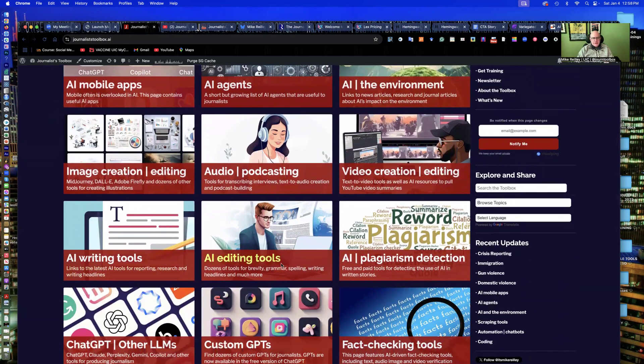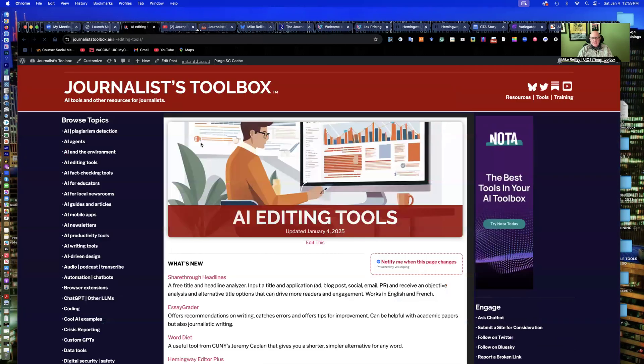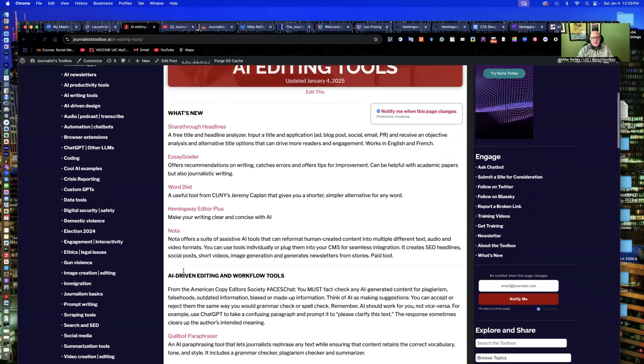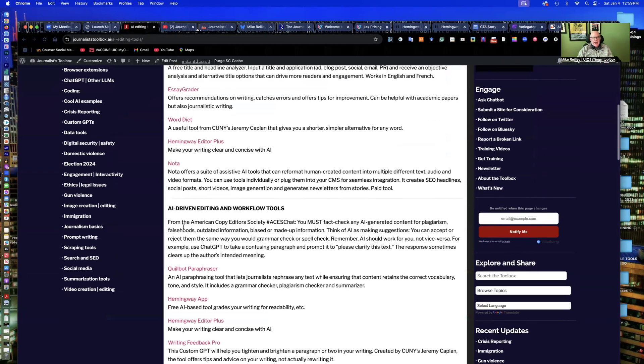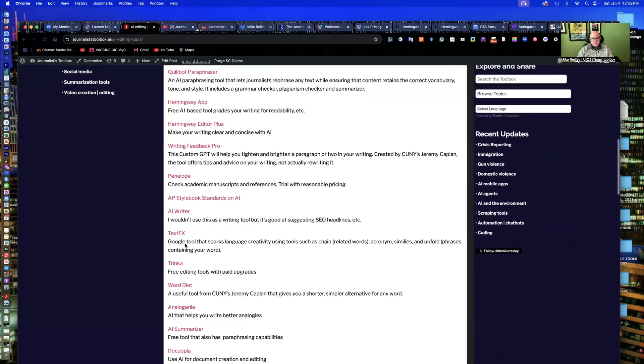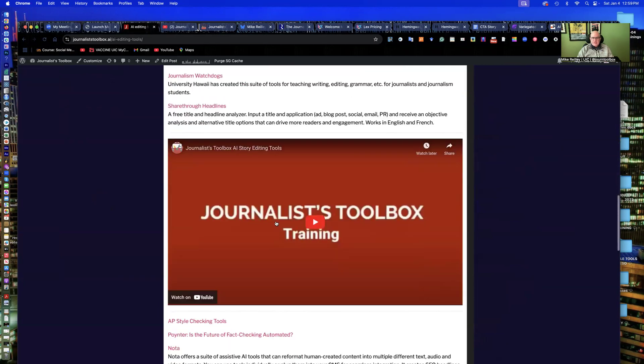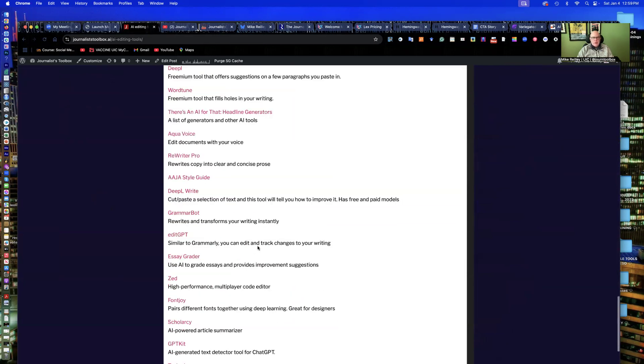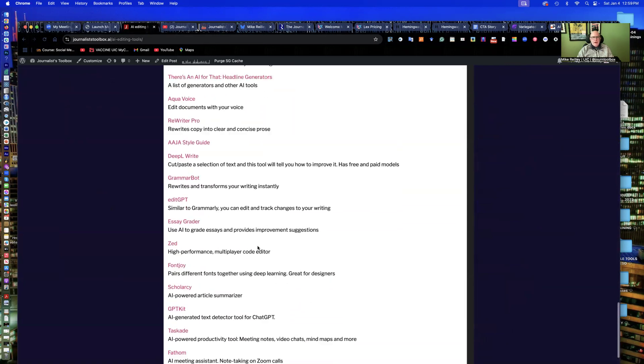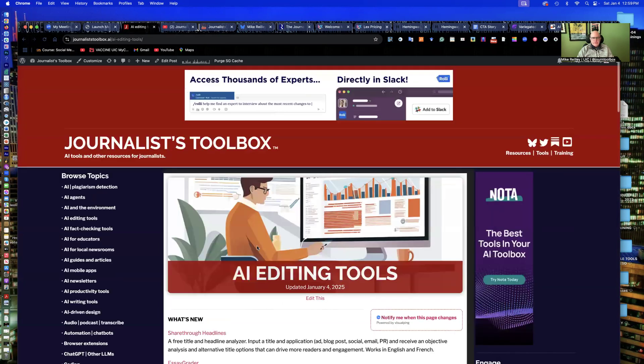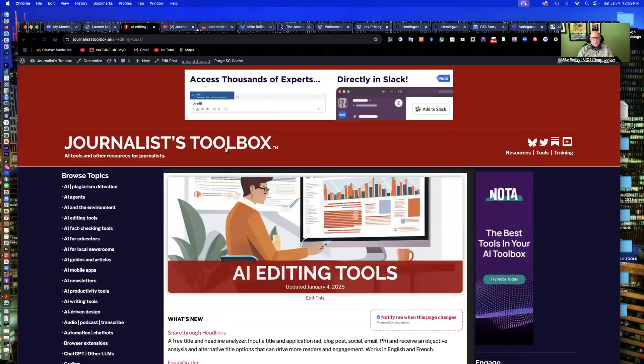Today, we're going to concentrate on some writing and editing tools. As you open up our editing page, we always have a What's New section up here, and then a whole list of different tools with descriptions, some training videos of which you're watching one right now, and other resources that are useful for reporters and editors.